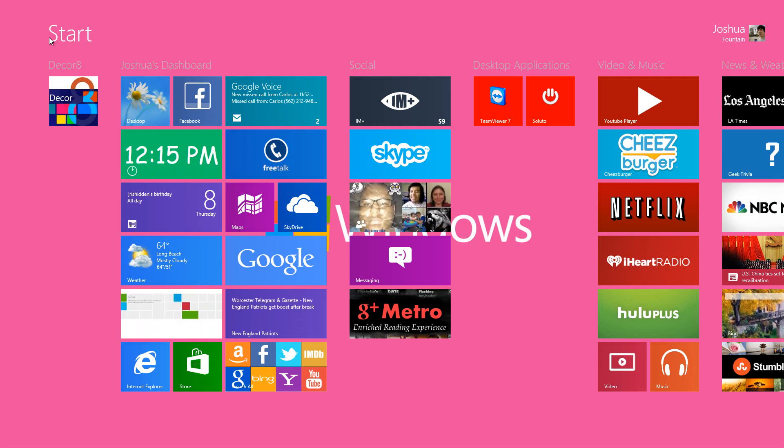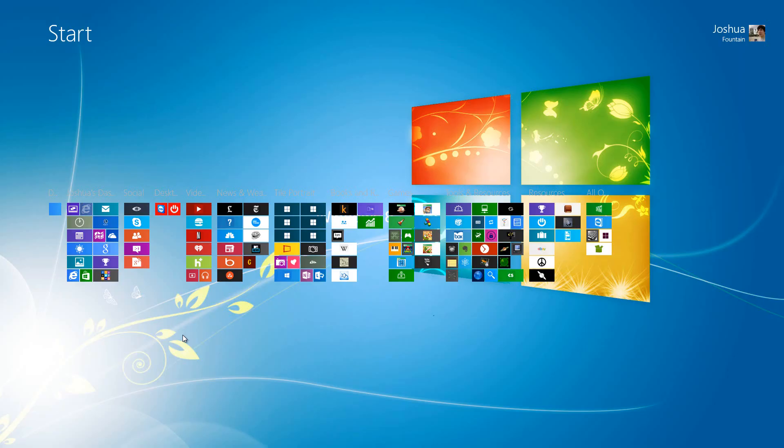This is the Decor8. If you guys like this program, download it. I'll send you guys a link via Stardock. And if you guys decide to buy it, go ahead. It's a fun program. All right. Until next time, take care, guys.